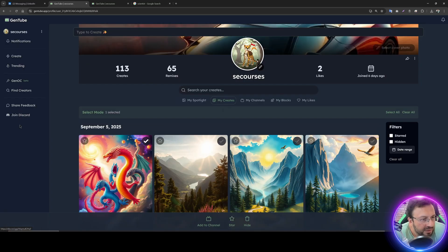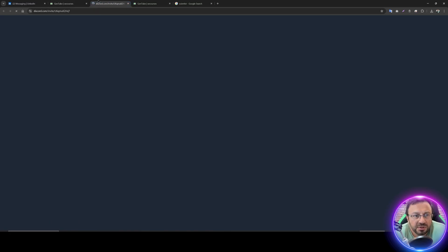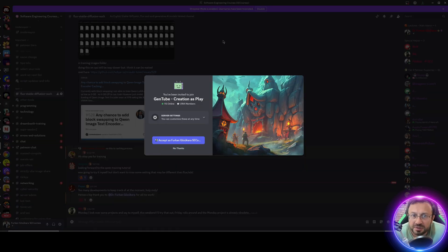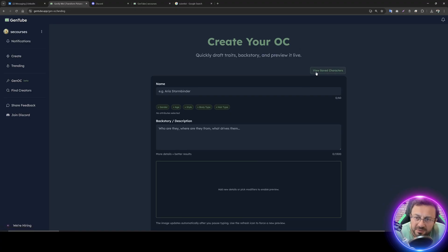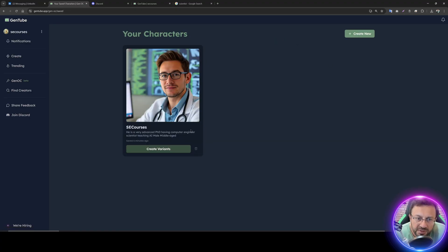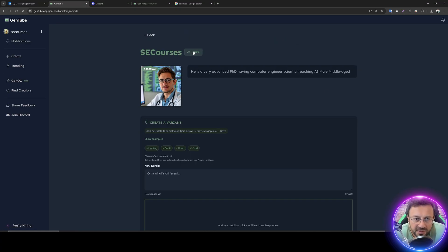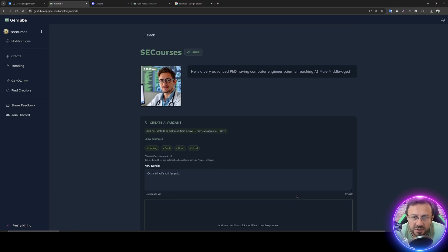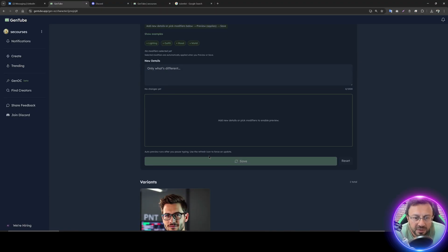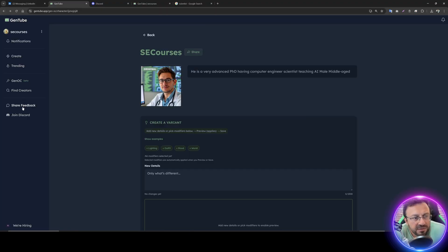There is a 'join Discord' button which opens their Discord server — GenTube Creation display — with about 2,000 members. In Gen OC you can view your characters, make creative variants, and share them. They may add a chatting feature in the future.